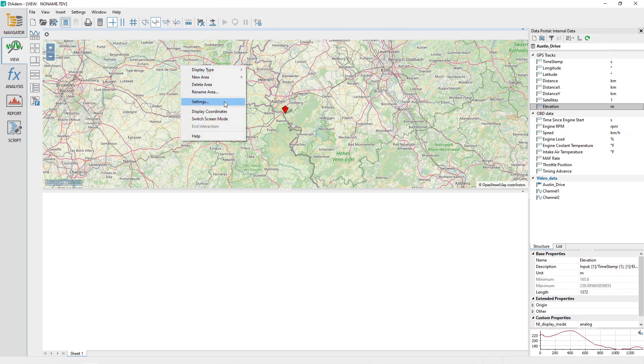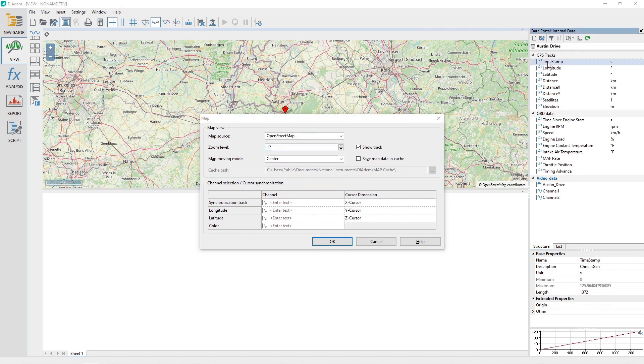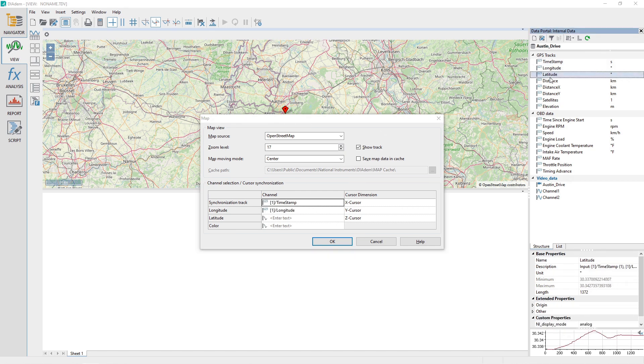Right-click on the map and choose the Settings menu. Configure the map dialog exactly as shown. This will require you to drag and drop four channels from the channel group GPS Tracks in the data portal to the Map dialog table.